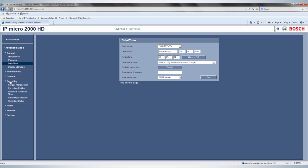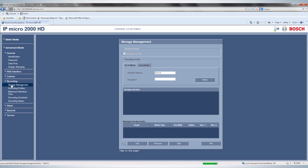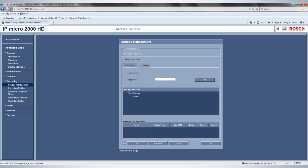access the tab Recording to find the sub-tab Storage Management. While you can select a network storage with the help of iSCSI, this video shows how to set up the SD card recording. To do this, you need to click on the Local Storage tab.